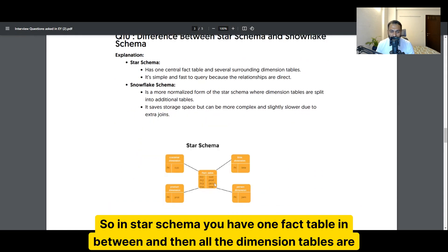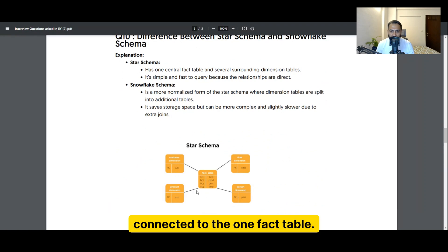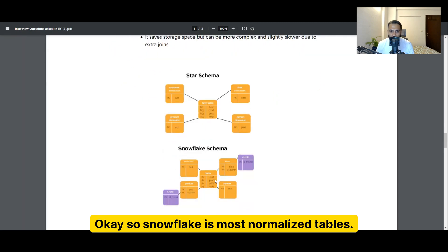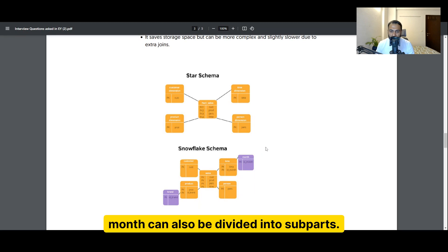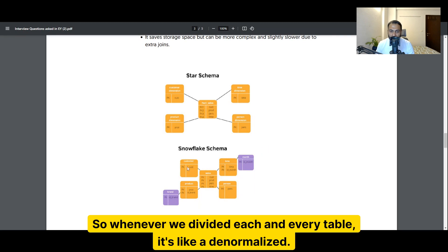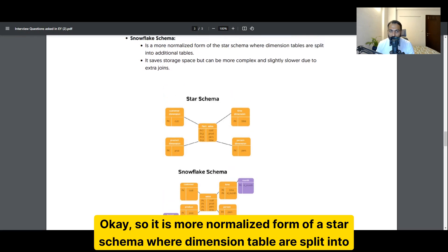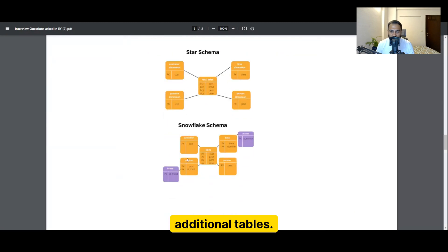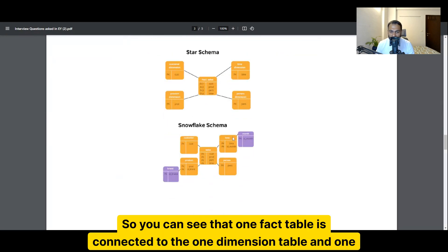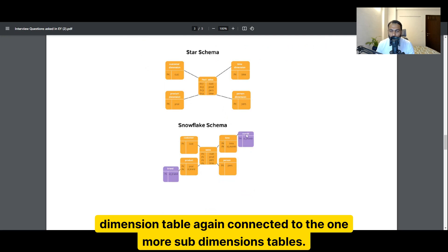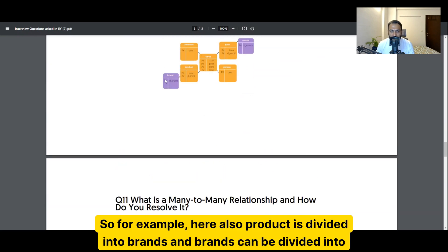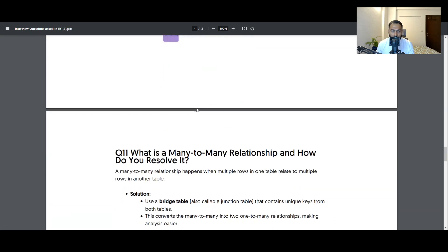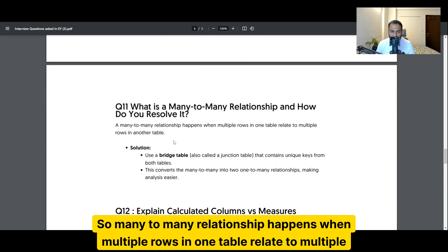The difference between star schema and snowflake schema: in a star schema you have one fact table in the center with all dimension tables connected directly to it — it is simple and fast to query. Snowflake schema is a more normalized form of star schema where dimension tables are split into additional sub-tables. For example, a product dimension table might be divided into brands, and brands further divided into segments. One fact table connects to a dimension table, which in turn connects to further sub-dimension tables.